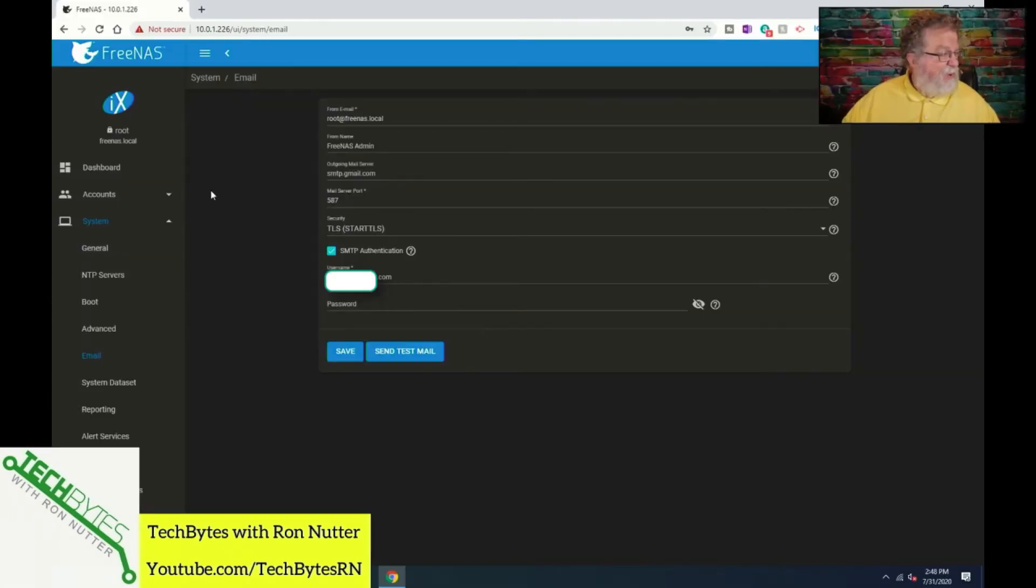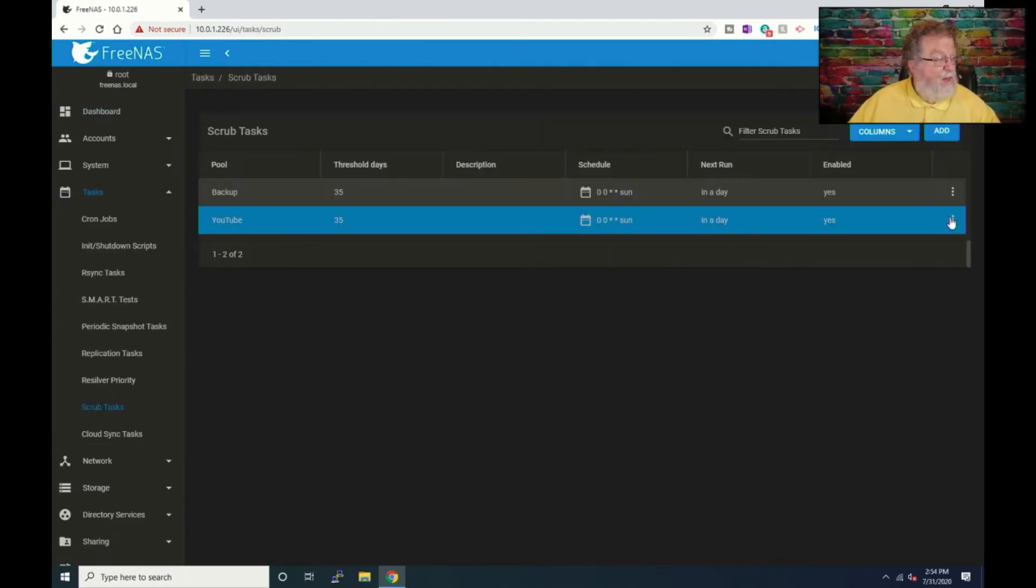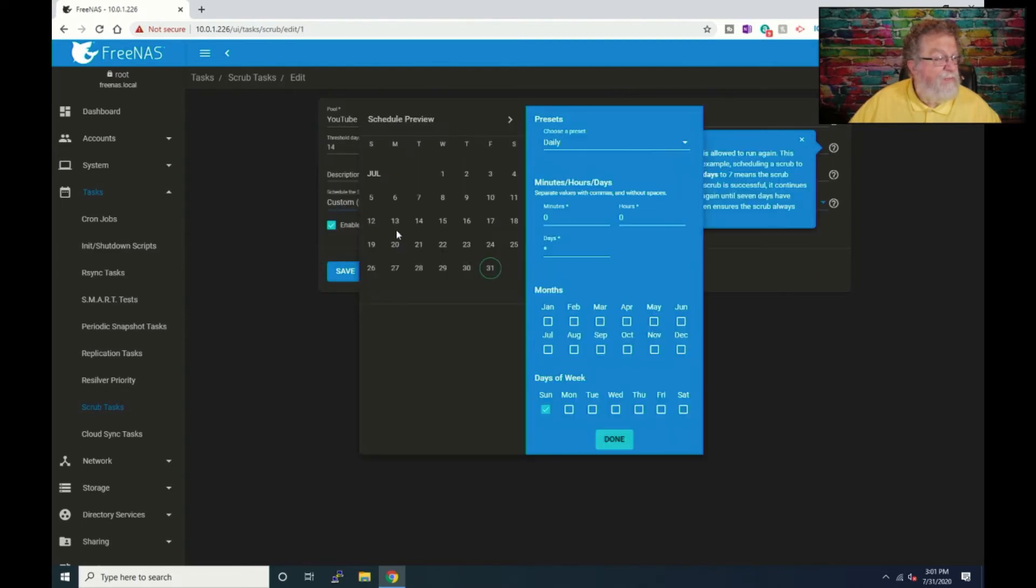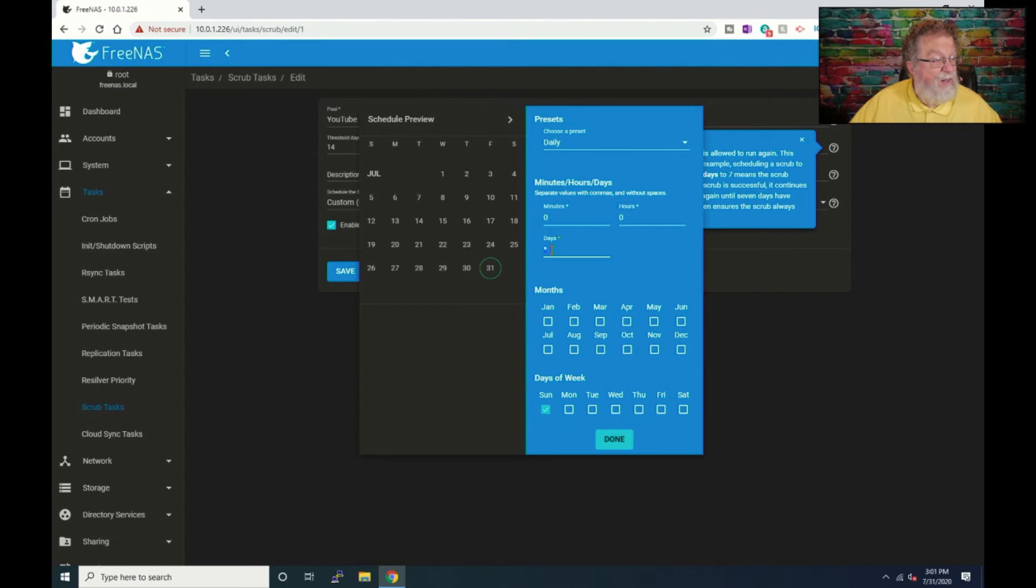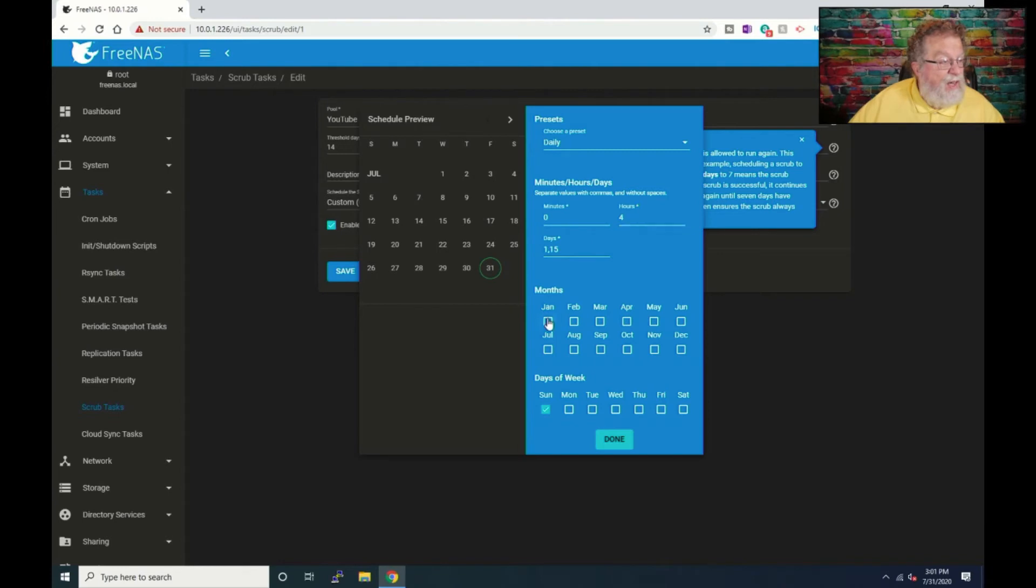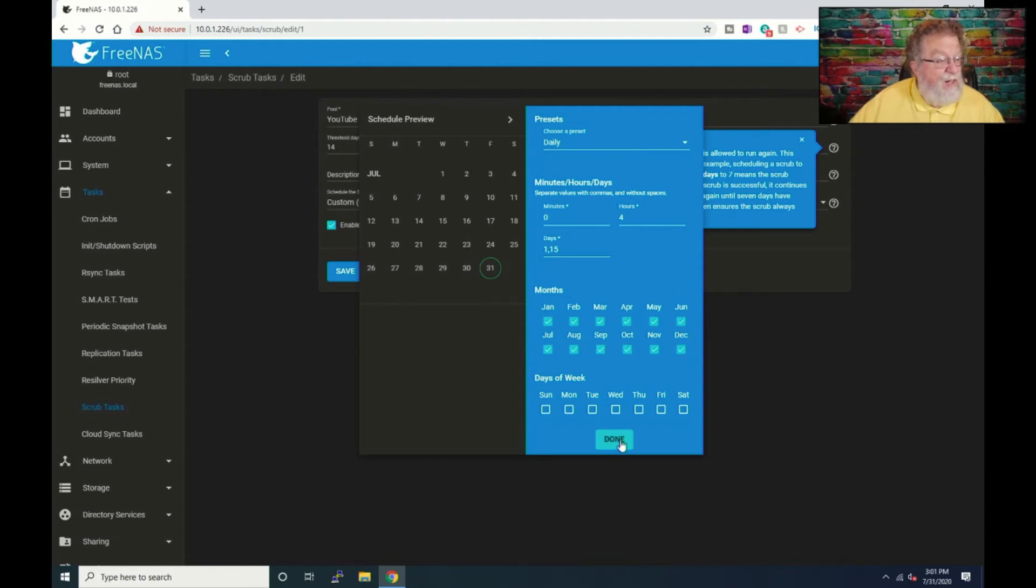So having said that, now that we've got this done, go down here to scrub tasks. We'll click on the dropdown and we're going to do custom. So we will do one comma 15. And we want this to be at four in the morning. And we want that to enable during these months and click on done.